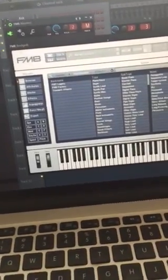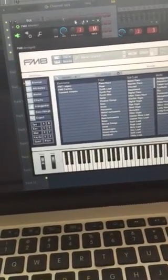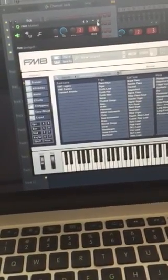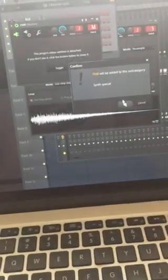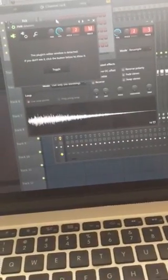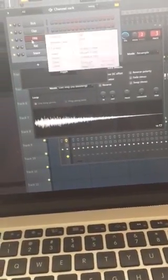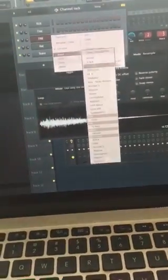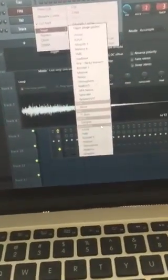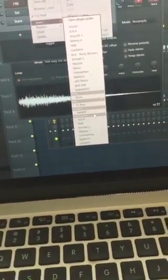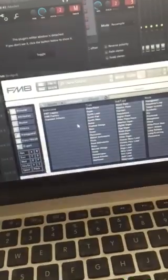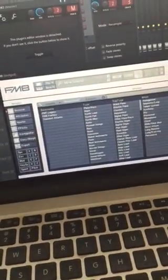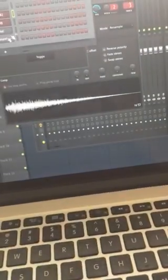now every time you go to insert, and then we have synth special, which is what I just did, now every time I open FM8, it's big, it's the regular size it should be,